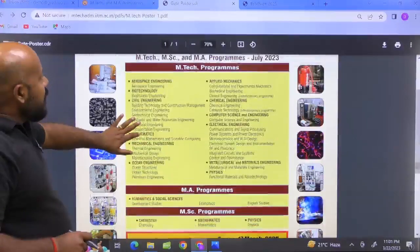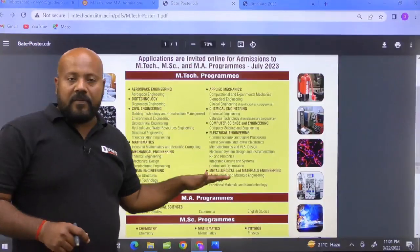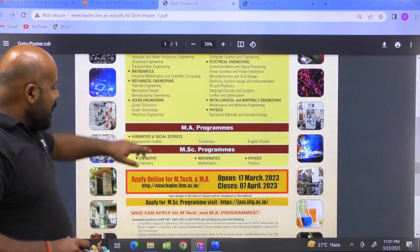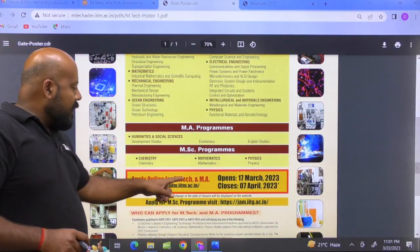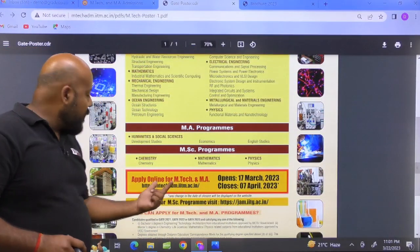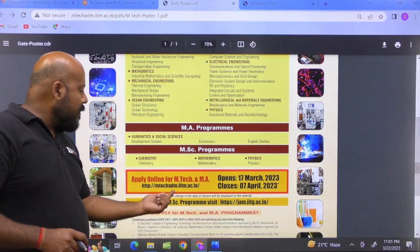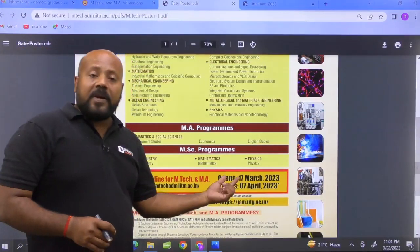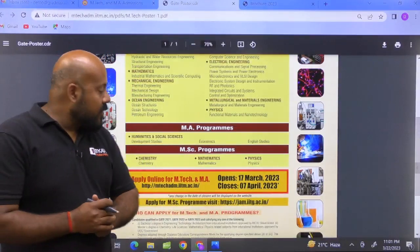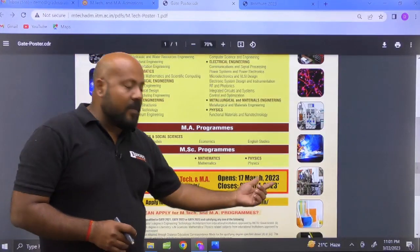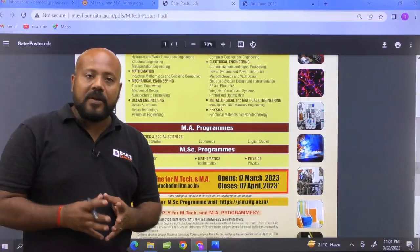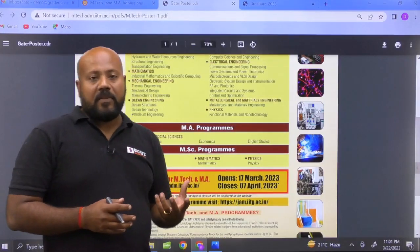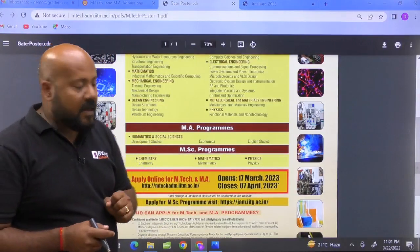You can see the M-Tech programs have been mentioned here for respective categories and specializations. The apply online website is given as amtechadm.iitm.ac.in. The opening date is 17th of March 2023 and the closing date is 7th of April 2023. I would recommend you not to wait for the last date because of traffic — you may not be able to submit your final application form, so better to fill it as early as possible.